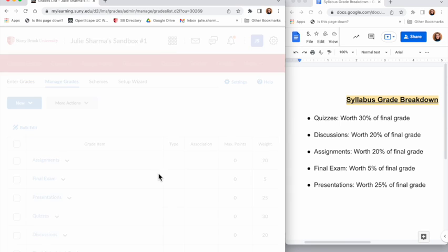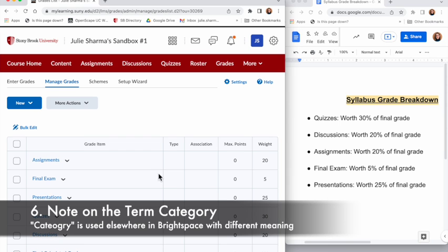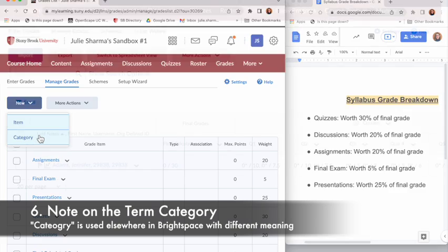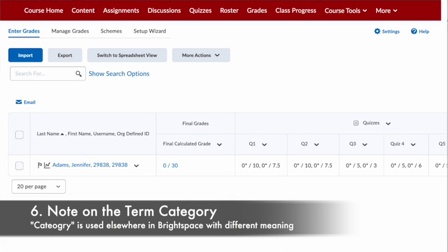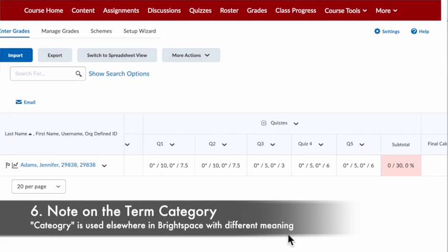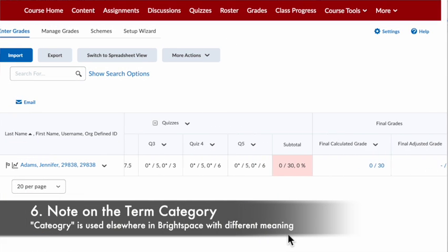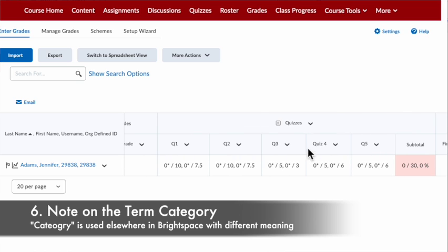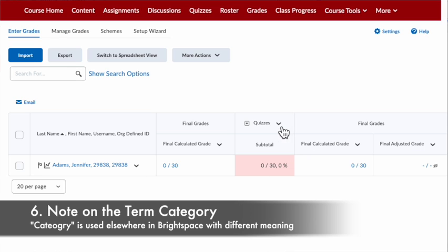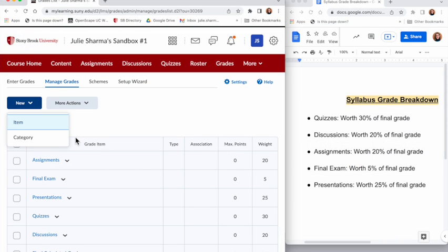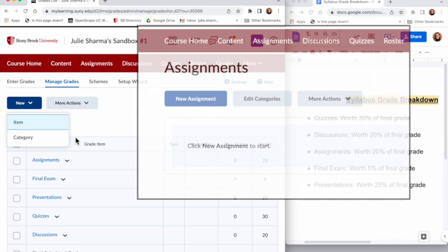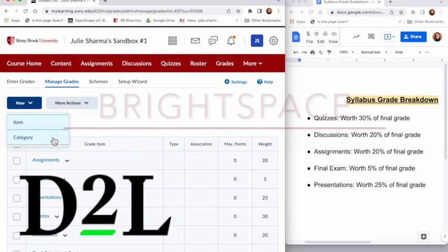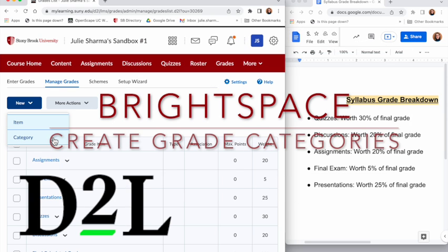A quick note about categories: when you see Category here in relationship to the gradebook, it's how your items, your gradable items, are organized into the categories for the weighting or just for organization within your gradebook. The word category is used elsewhere in Brightspace, for example you can categorize assignments, but that's not the same as the application here where it's in gradebooks. So that's how you set up your categories in Brightspace gradebook.